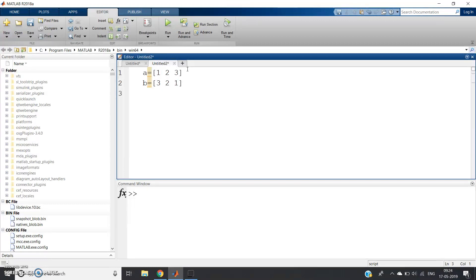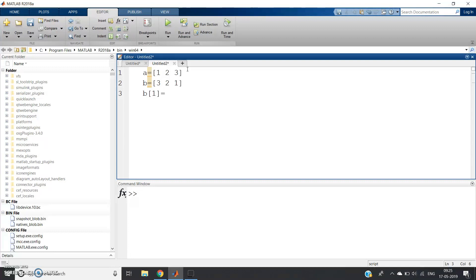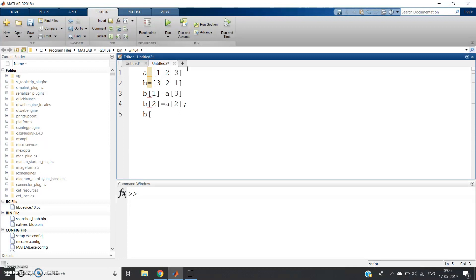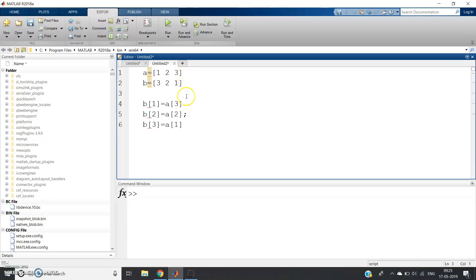What is happening? You try to understand: B(1), because in MATLAB the array index starts from 1, is equal to A(3). Then B(2) equals A(2)—this is the middle element, it will not change symmetrically. B(3) equals A(1).